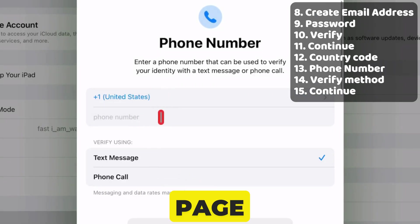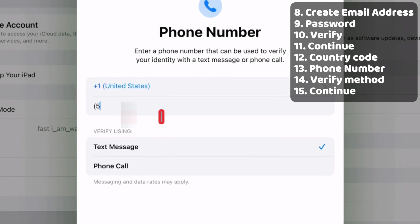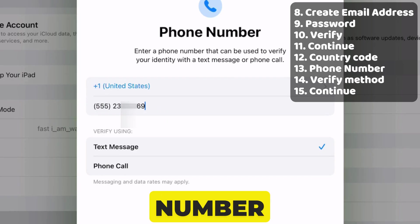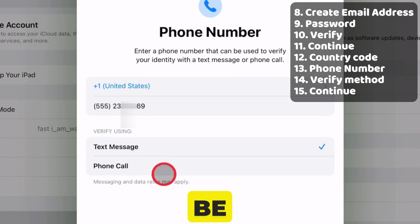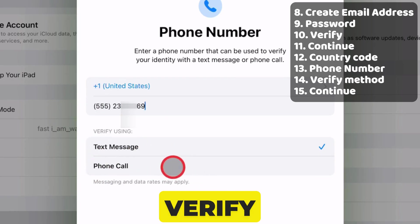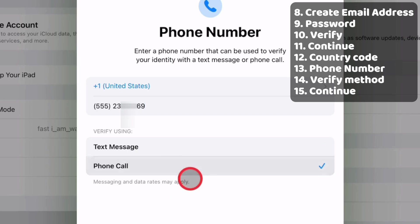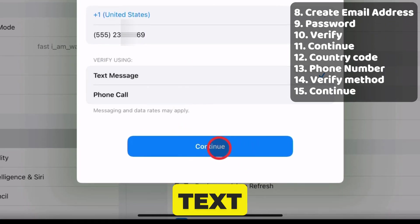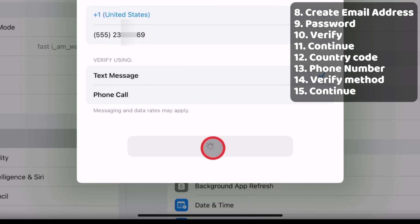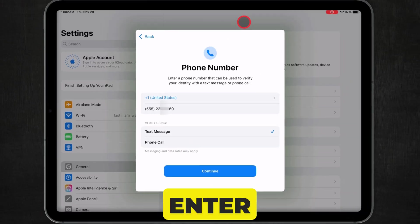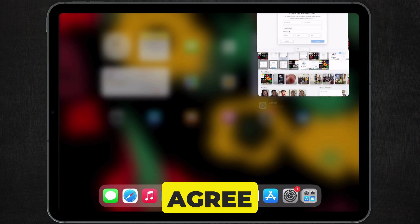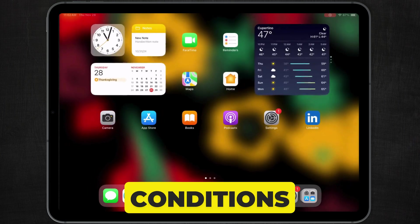The next page opens for phone numbers. Select your country code and enter your phone number, which can be used to verify with a text message or phone call. Then, select Verify using text or phone call, and press Continue. After that, enter the verification code, review it, and agree to the terms and conditions.